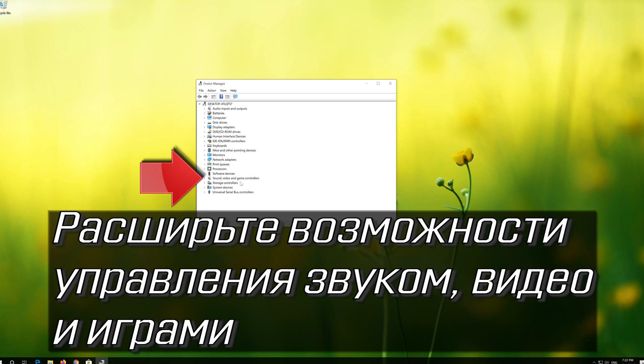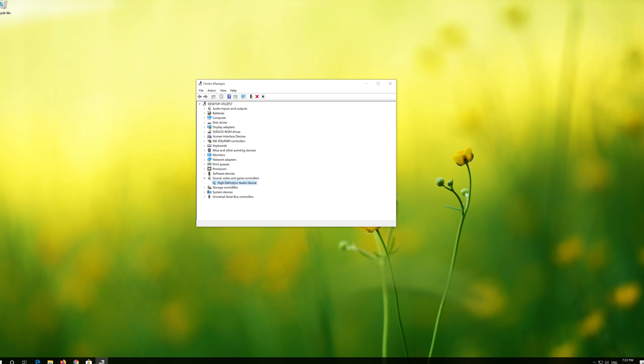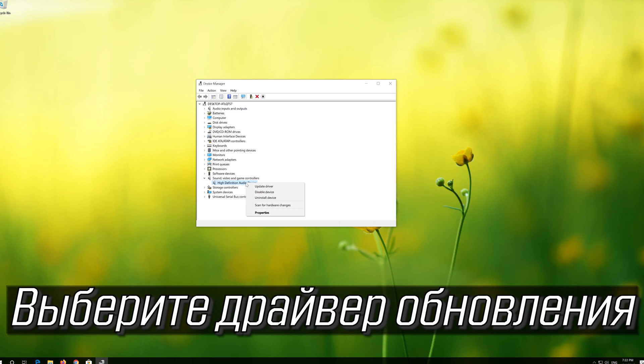Expand Sound, Video and Game Controllers. Right click your audio device. Select Update Driver.